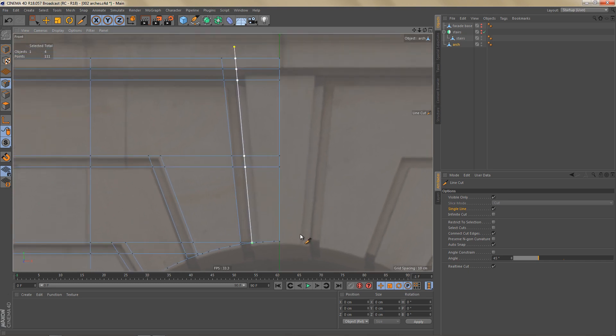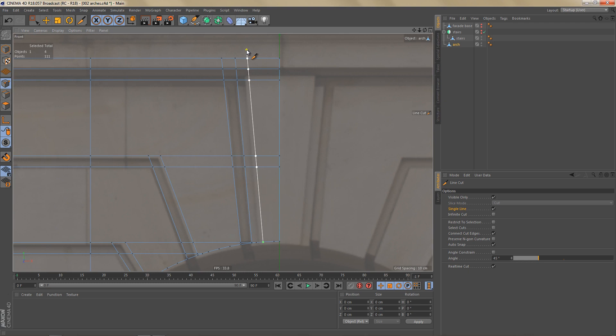In order to get that edge loop I'm going to snap to this point down here and cut all the way to the top like before.